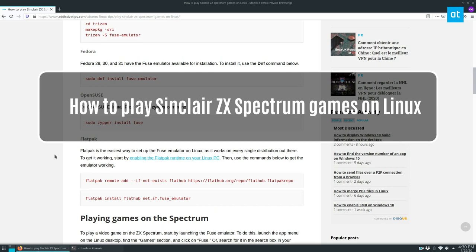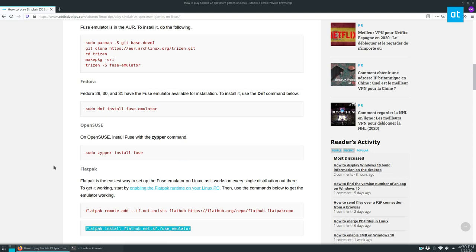Hey everybody, Derek here from Addictive Tips. In this video, I'm going to show you how to emulate the ZX Spectrum on Linux.